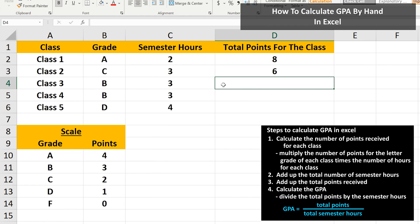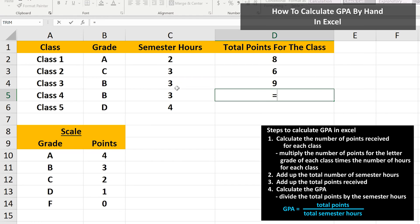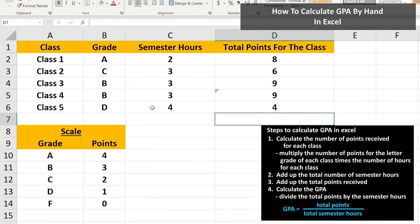I'm going to go through the next three classes using the same process as you see on the screen. And we get 9 points, 9 points, and 4 points.